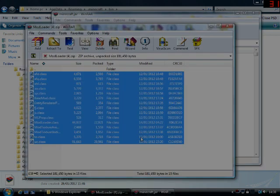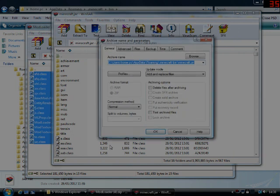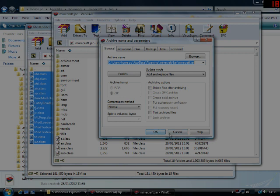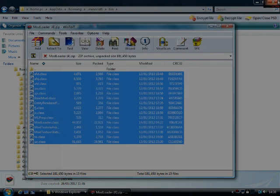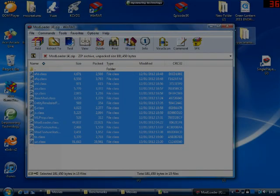Then get your ModLoader, open that with WinRAR or whatever you use, drag the files from ModLoader across into your minecraft.jar, and then delete the META-INF file if you still have it in there, and that is how it's done.